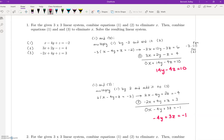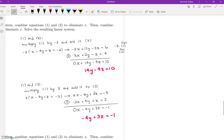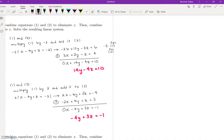Okay, so now that we have two equations and two unknowns, Y and Z, we can go ahead and form a new system — the resulting linear system — and we're going to go ahead and solve that for Y and Z. So now what I'm going to do is take 14Y minus 4Z equals 10, and then also take negative 4Y plus 3Z equals negative 1.